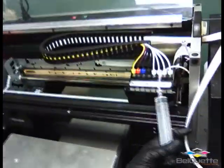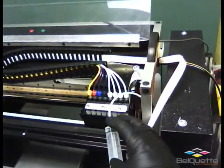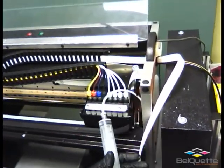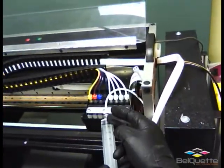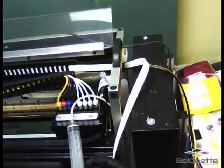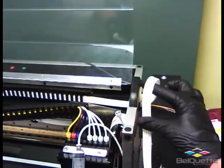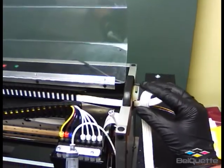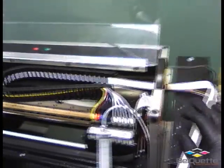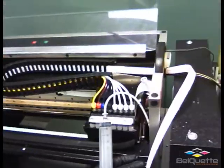Once you see ink start to trickle into the syringe, grab all four white lines and crimp them closed. What you're doing is building a vacuum inside the syringe.